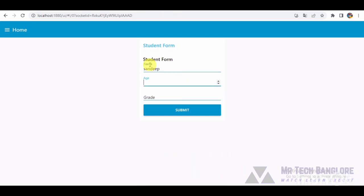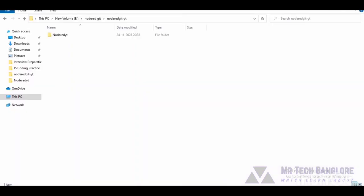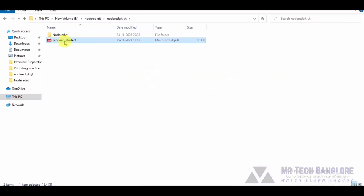In wrapping up, this Node-RED flow showcases the power of automation in creating professional documents. The high-level code within the function node demonstrates the precision required for real-world applications.